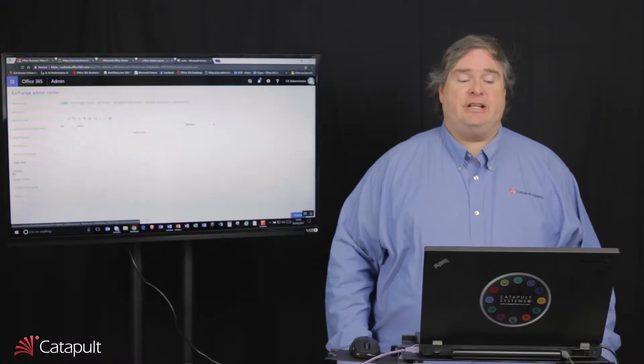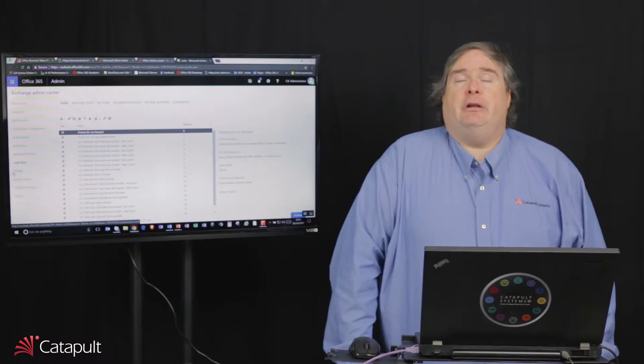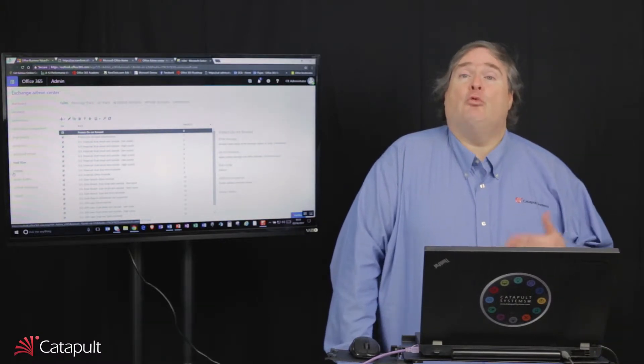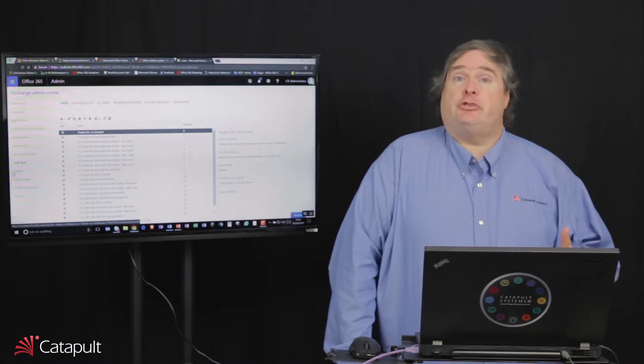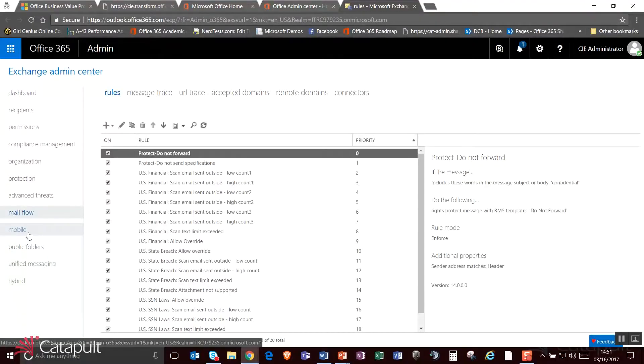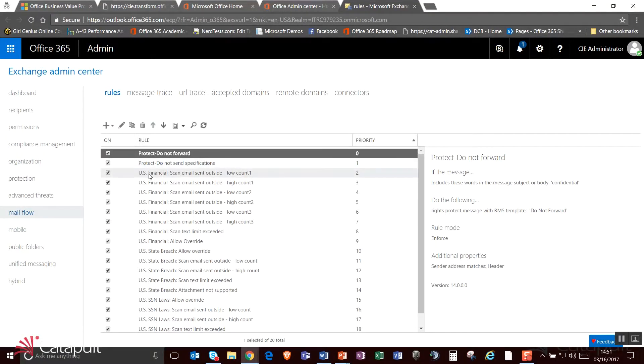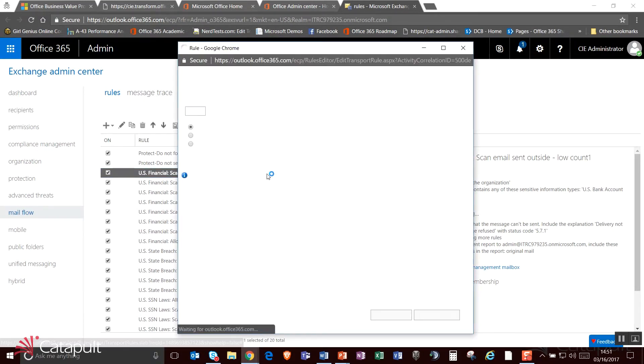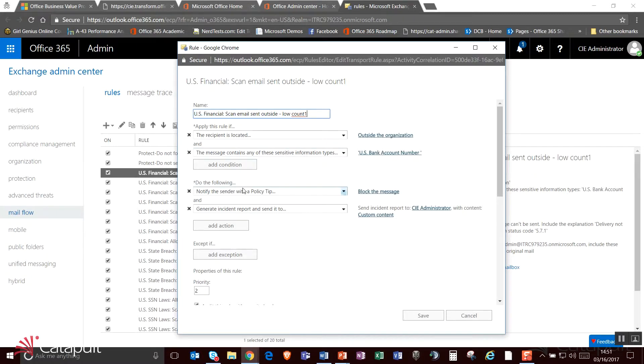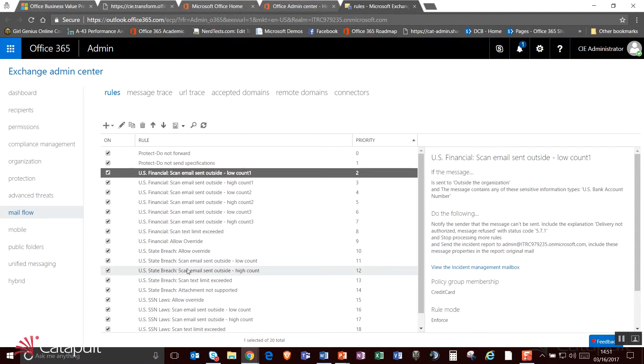The next thing we can track is the actual mail flow. Now, earlier we talked about the ability, in another session we talked about the ability to go out and create rules in data loss prevention, things that looked at things like social security numbers and ABA routing numbers and account numbers. What those are actually creating are what are called exchange transport rules. And what they're doing is they are looking at documents that are out here and they're setting up sessions. So for example, I have this U.S. financial scan. What this is actually doing is it's looking for a specific piece of information. It says it's looking for a low count of one and it says if it contains any of the sensitive information, U.S. bank account number, do the following: notify the sender with a policy tip, generate the incident report, and send it to the administrator.